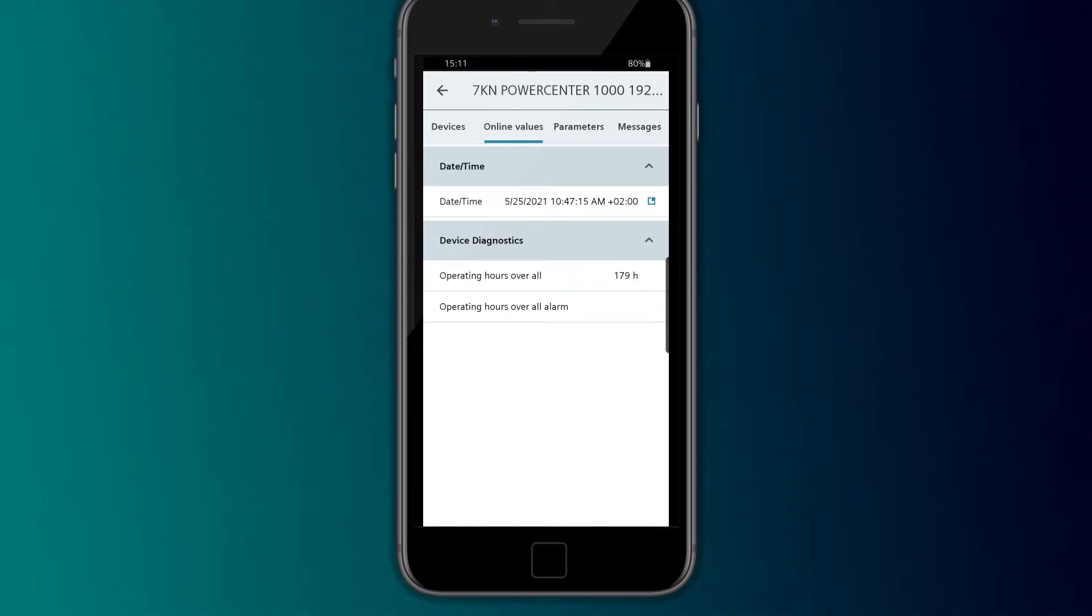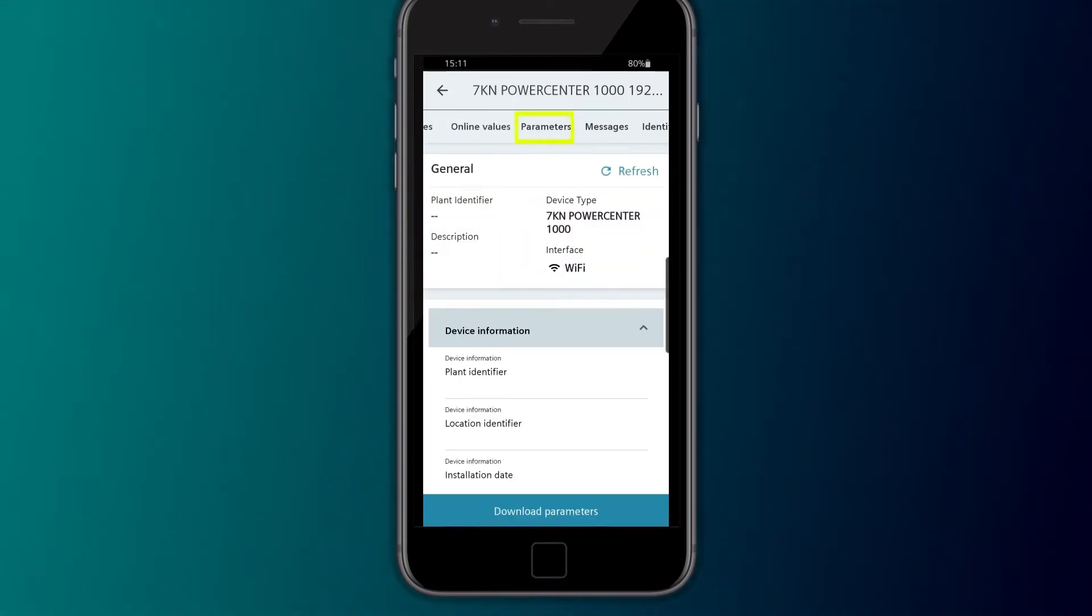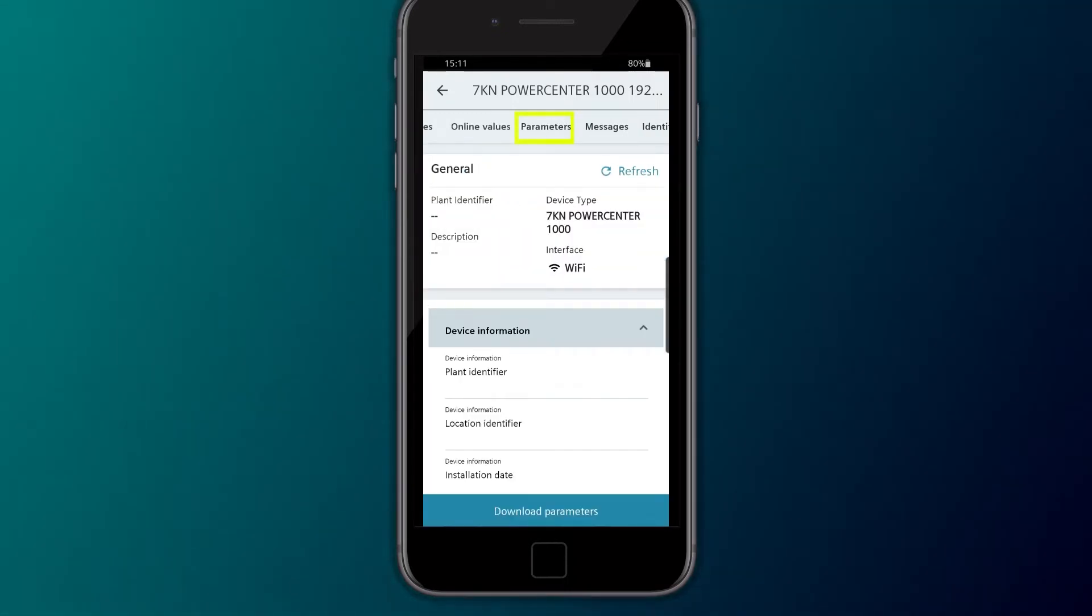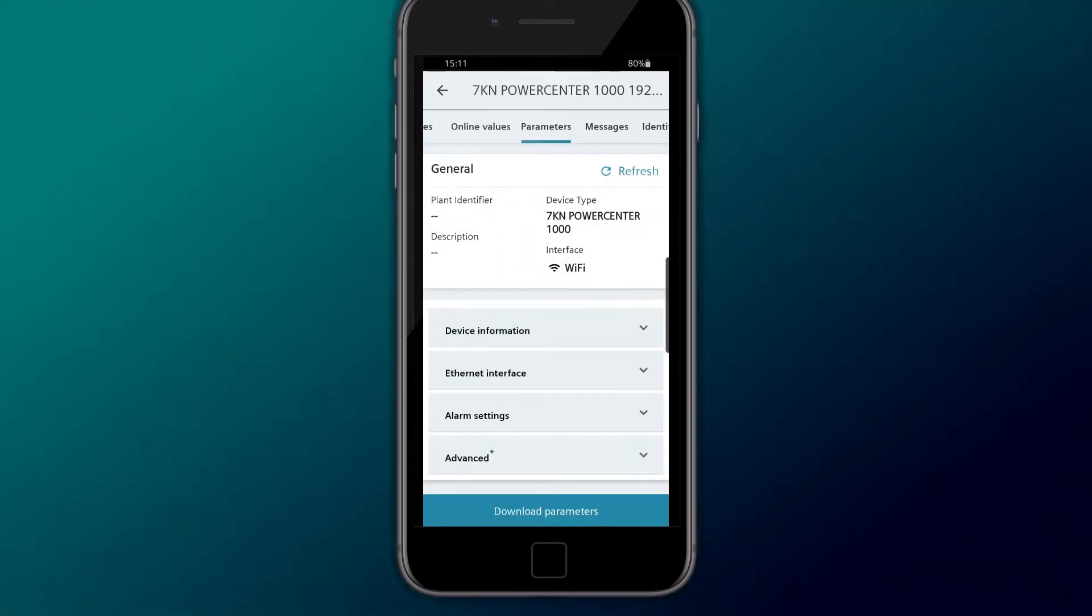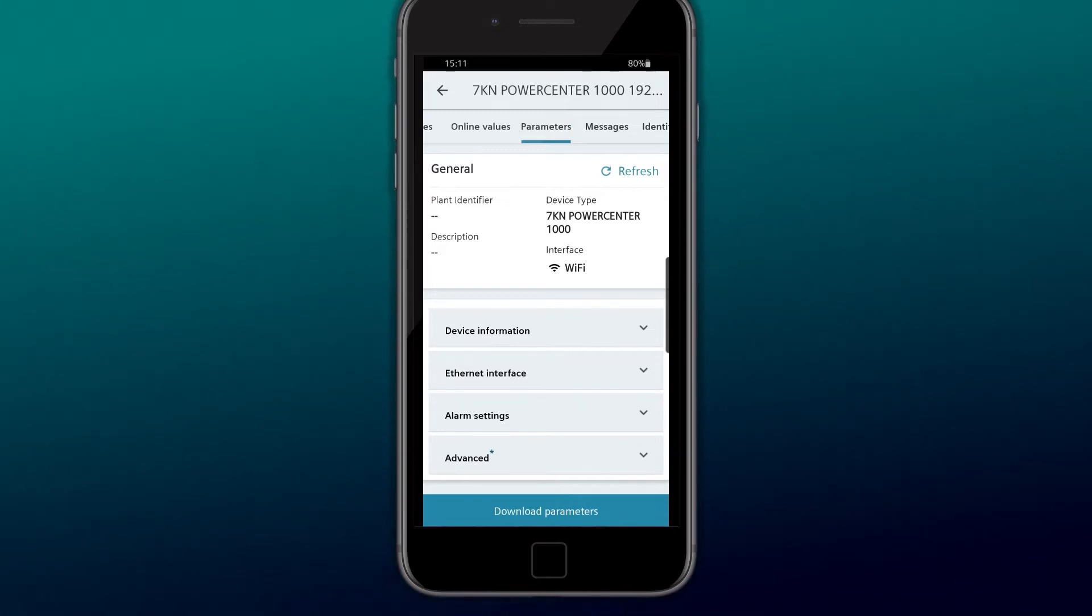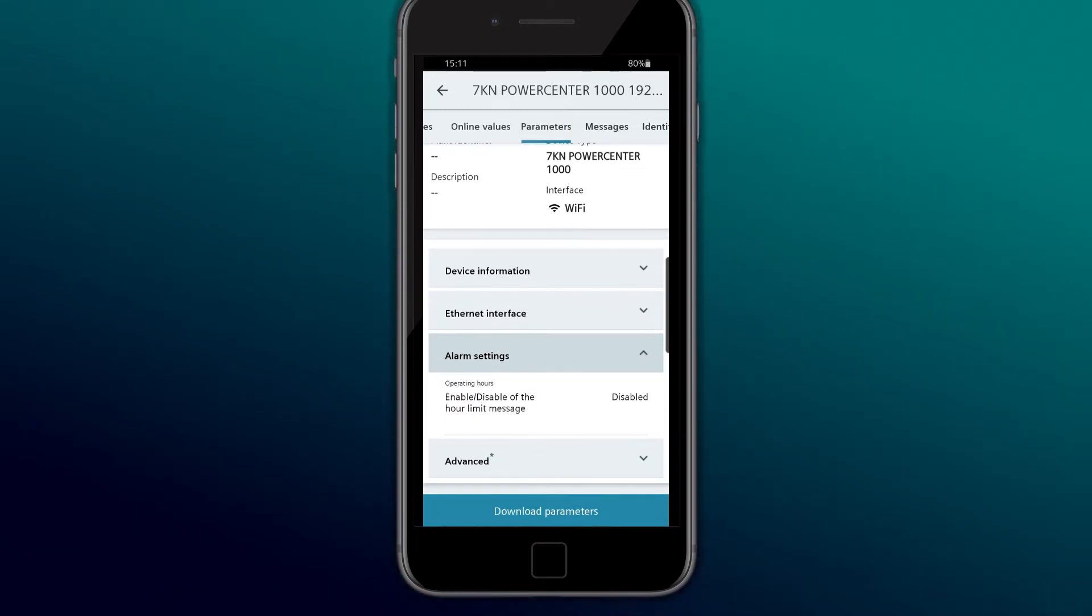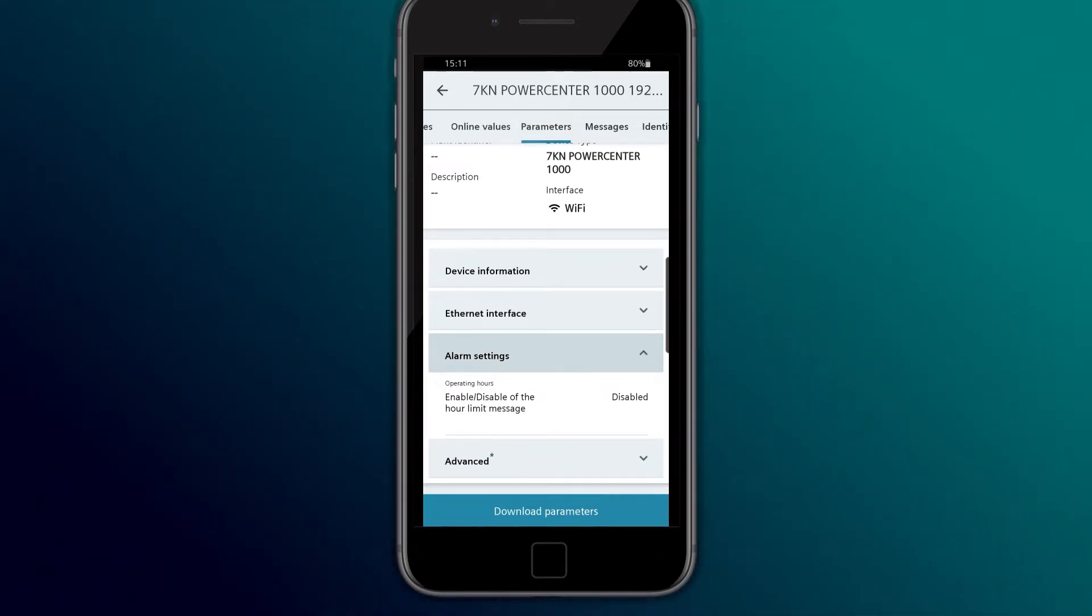Under Parameters, the device-specific values are configured, such as plant identifier and alarm limit values.